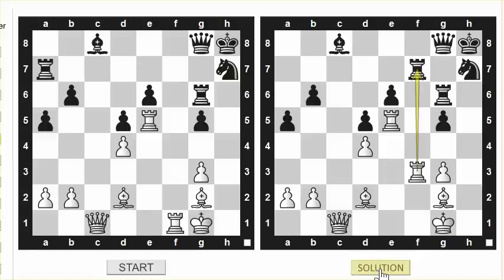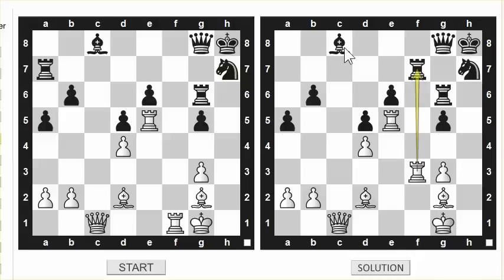If we click on the solution, you can see the actual position you had to visualize and the solution move: rook takes f7. We win a rook in the process, or if the queen takes our rook, we play queen takes bishop check and win a bishop. Okay, that was the first exercise — let's move on to the next one.